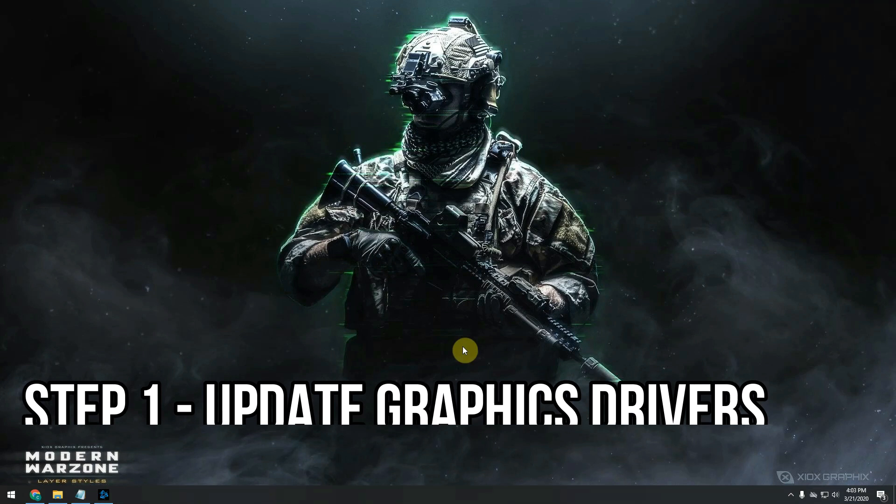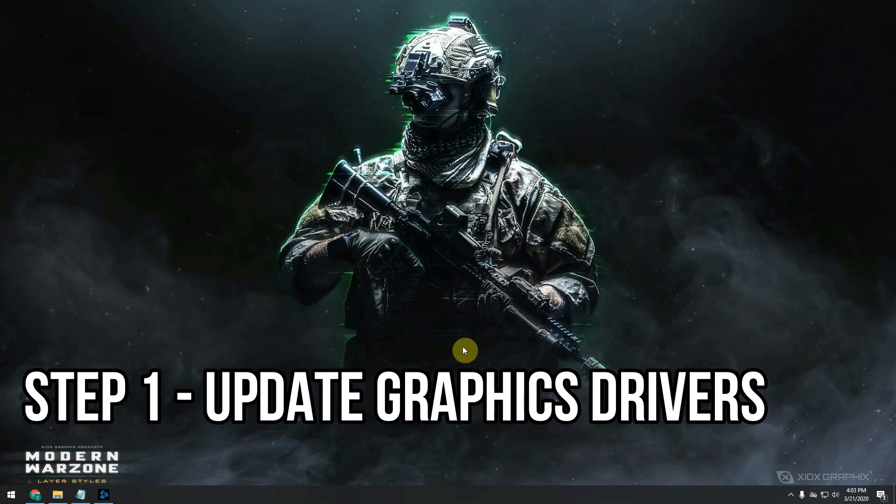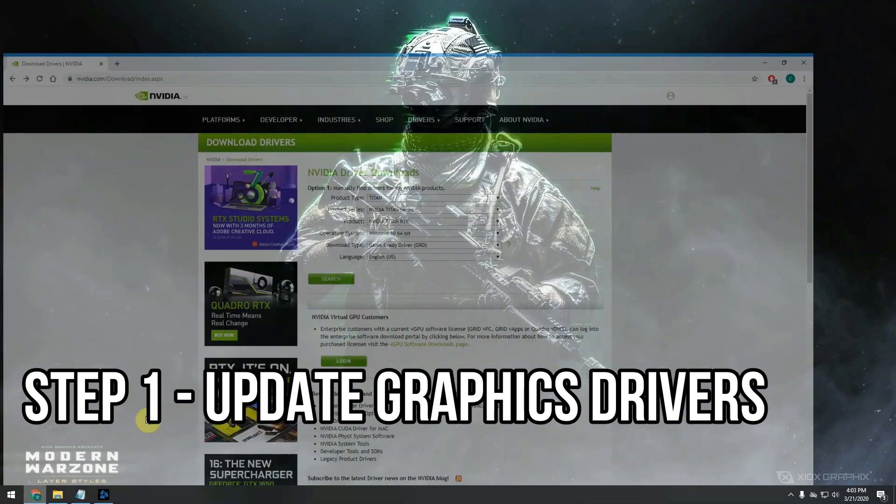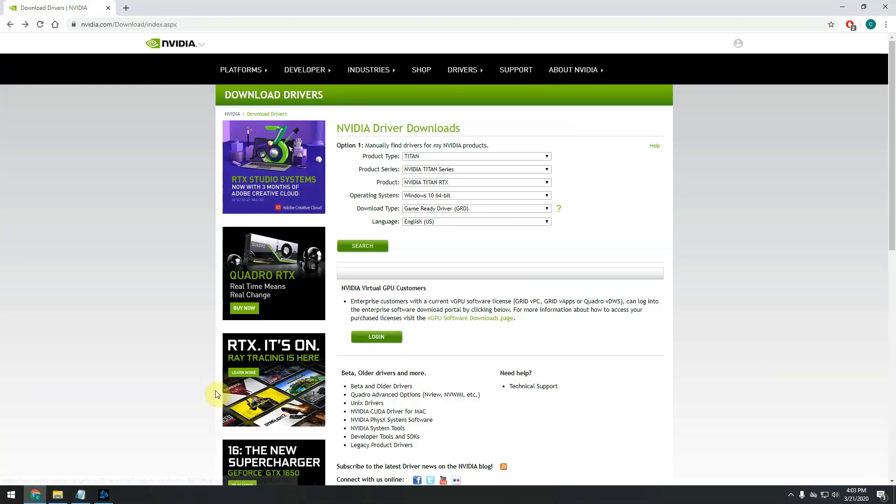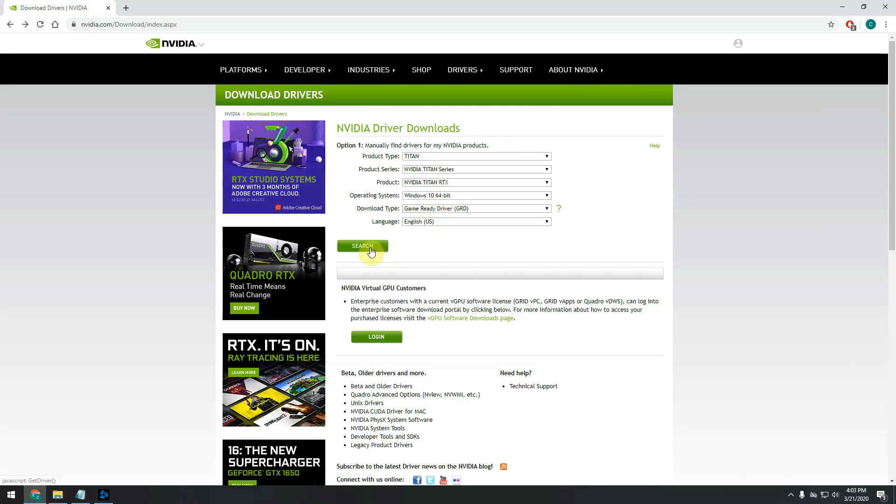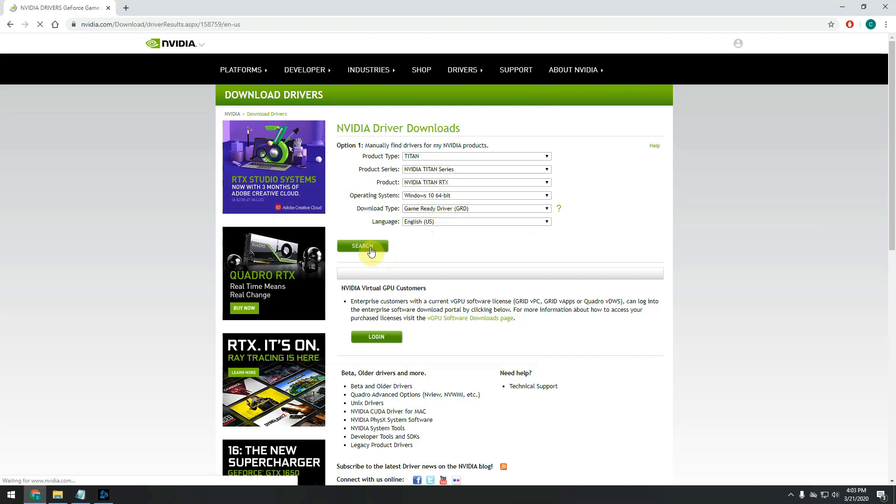The first thing you need to do is update your video drivers. So open up your browser and go to nvidia.com in the downloads section. It should automatically figure out your GPU, the GPU that you have installed on your computer. If it does, just click on search. Otherwise, you have to manually select the GPU that you have on your PC.